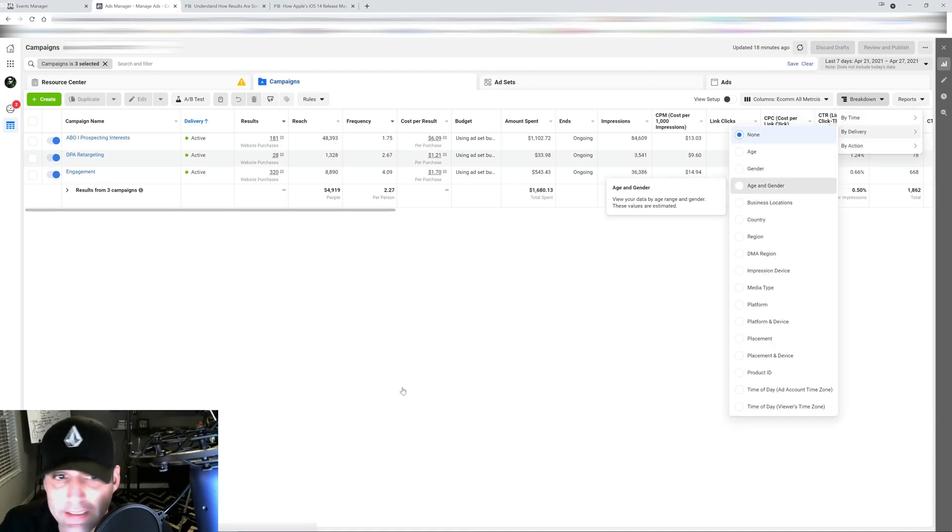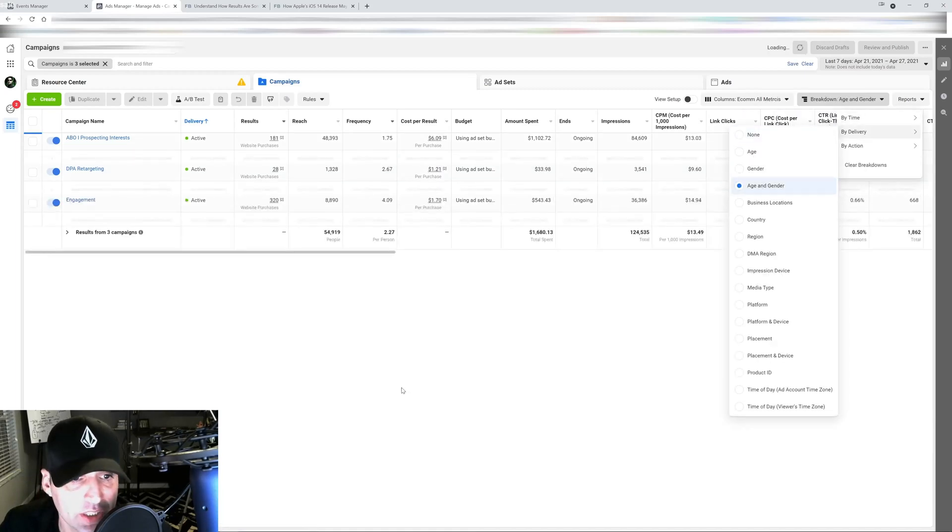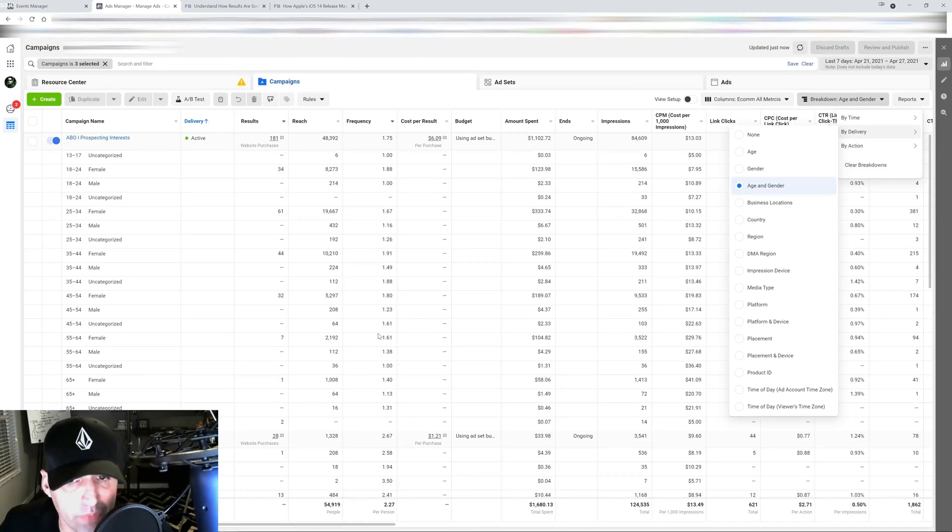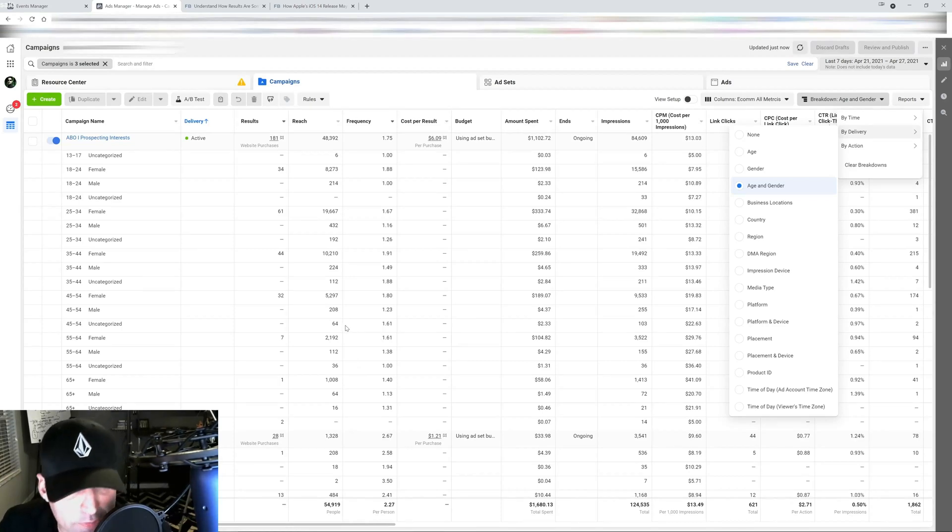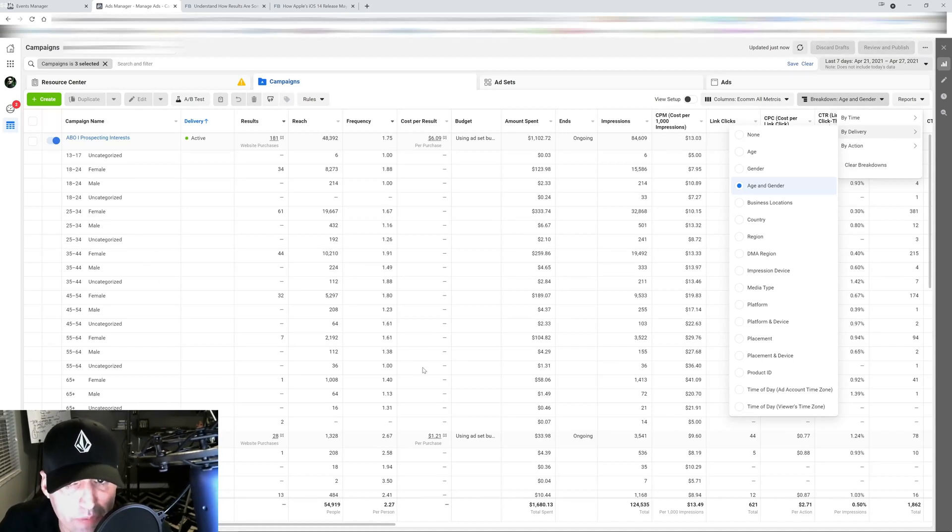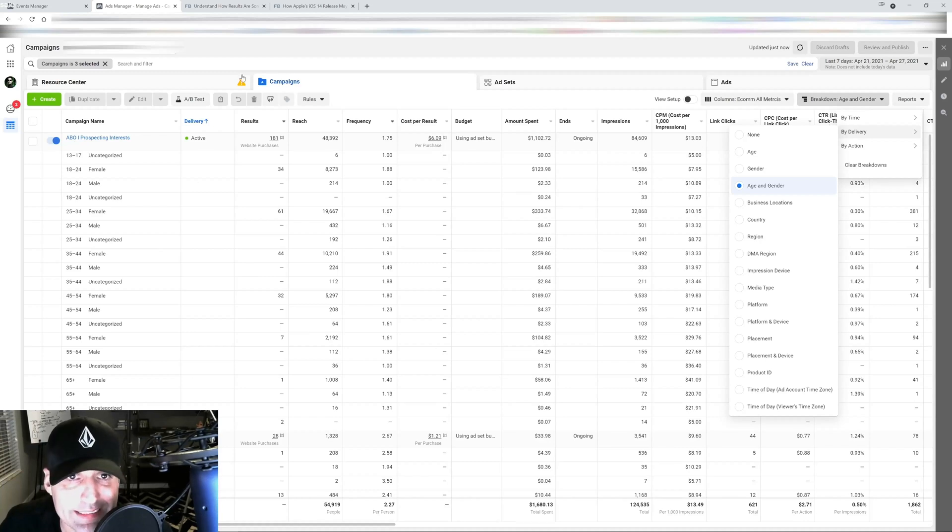When you go in here into your campaign and you try to break everything down by let's say age and gender, so you can have a better idea of your customer avatar. If you want to create custom ads for a custom age demographic or female or male, you're not going to be able to break it down like we do right now.